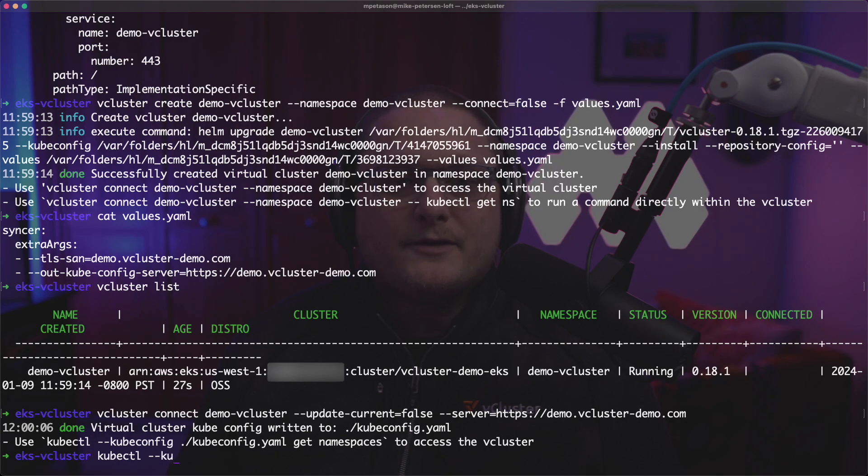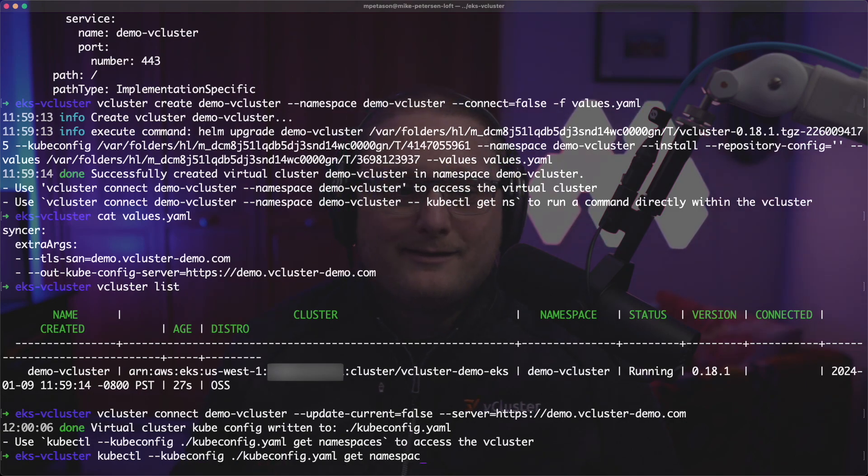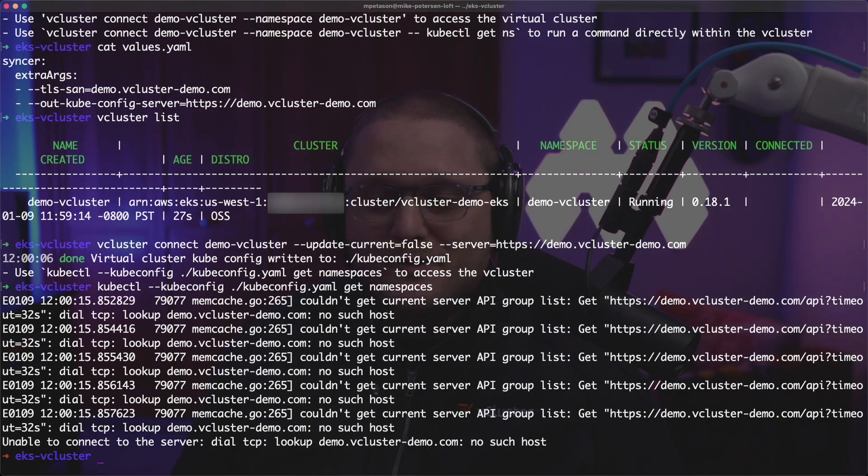So what we're going to do now is we're going to get namespaces with that kubeconfig. But one of the gotchas is you got to wait for your DNS resolution to get configured. Otherwise, you're going to see an error like that. So now that we've waited a little bit, the DNS is configured.